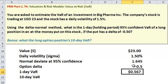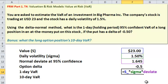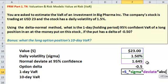But the question didn't ask us about the underlying stock — it asked us about a put option on the stock. And that's where the linear approximation allows us to simply multiply the stock VAR by the option delta. Hopefully you may even remember to use an absolute value there — we really want to take the absolute value of the delta.